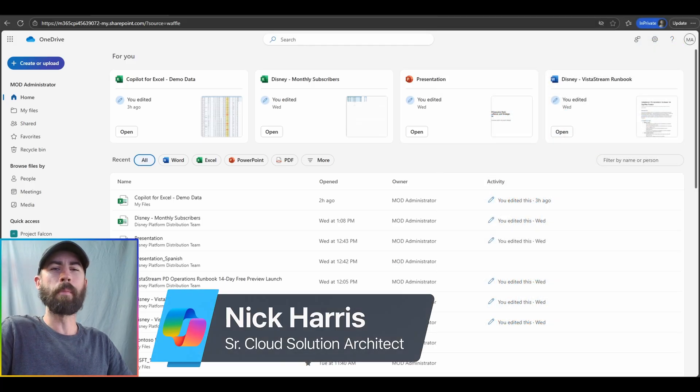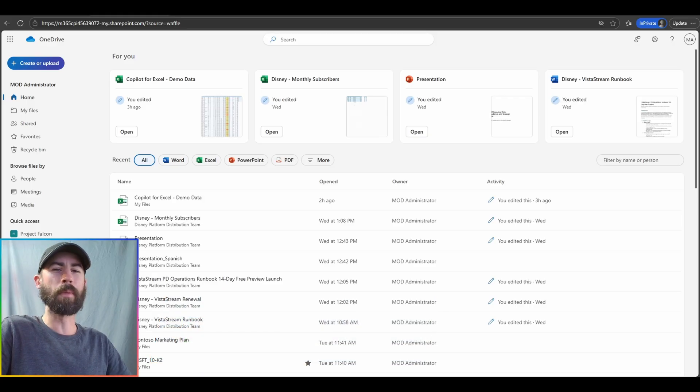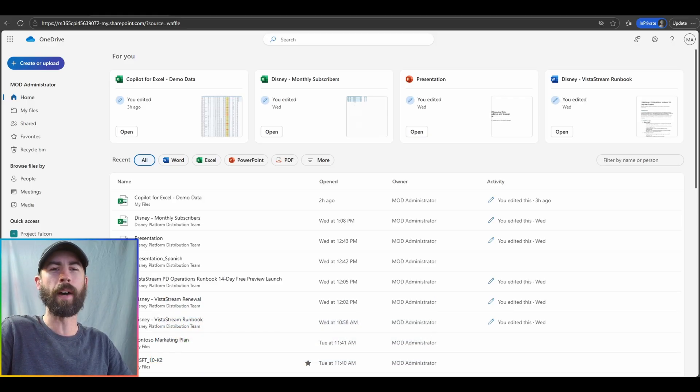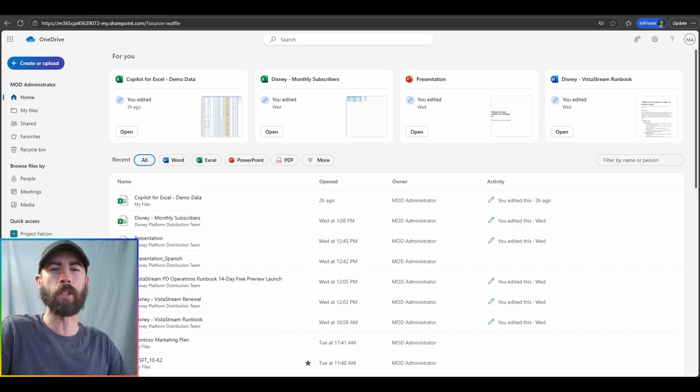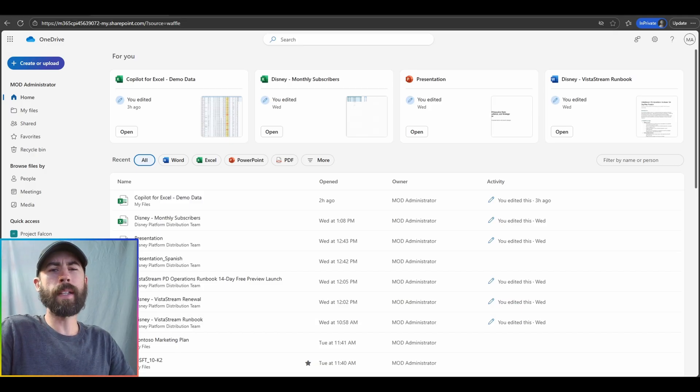Hey everyone, my name is Nick Harris, and I am a Senior Copilot Cloud Solution Architect with Microsoft. Welcome to the Microsoft 365 Copilot Connection, where we provide you all of the latest updates and information around Microsoft 365 Copilot experiences.